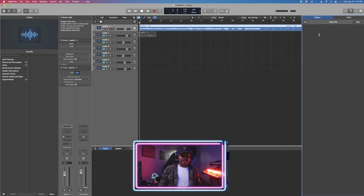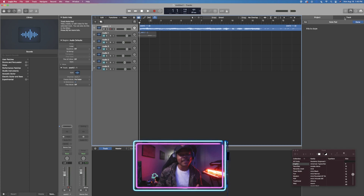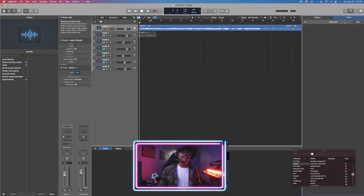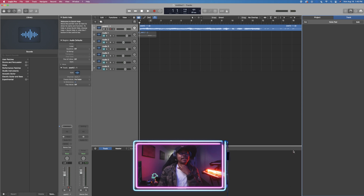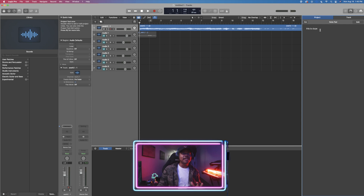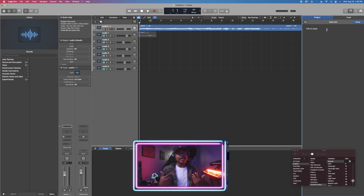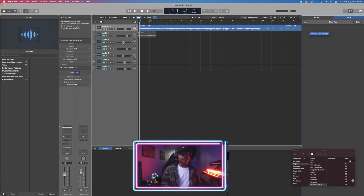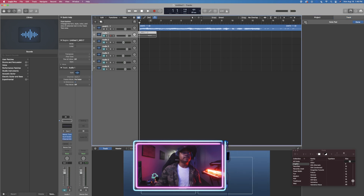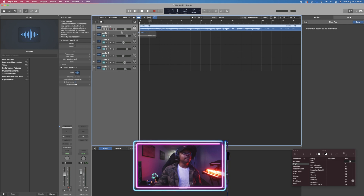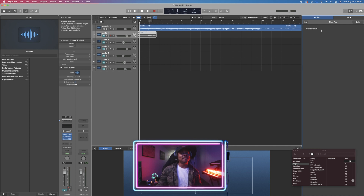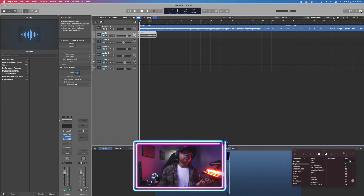We also have the notepad, but Logic improves on GarageBand's version — you can make notes for the entire project, and also make track-specific notes. This is really useful during editing, mixing, or mastering stages. For example, I can write 'this needs to be turned up' on one track and 'this track is stupid' on another — each track has its own separate notes, plus an overall project note.